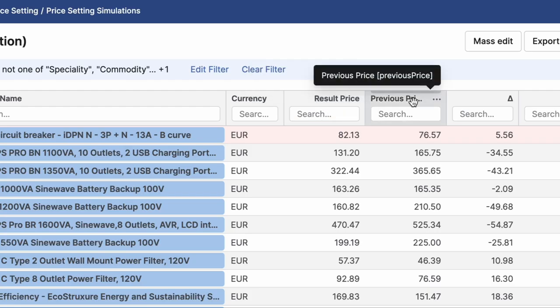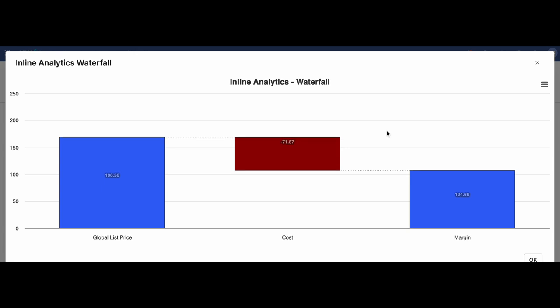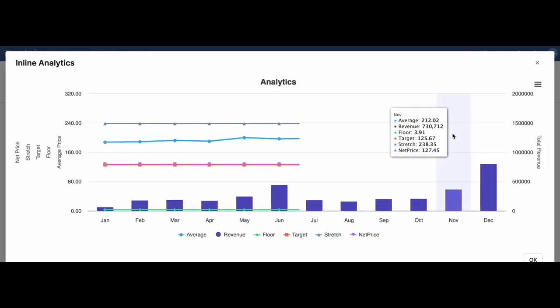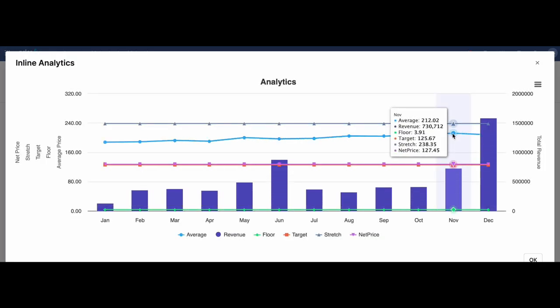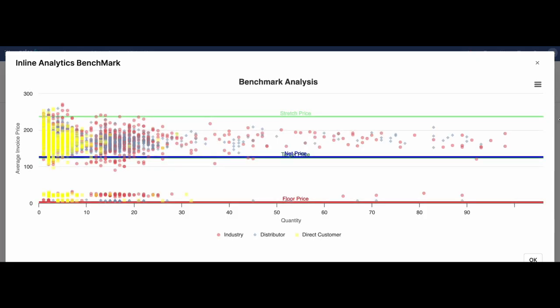To predict the business impacts of pricing changes, you can simulate their financial effect before they are executed and compare simulation with status quo. Additionally, track KPIs for each product easily and enhance pricing decisions with comprehensive inline analytics at both macro and micro levels.